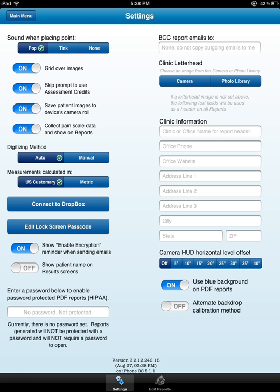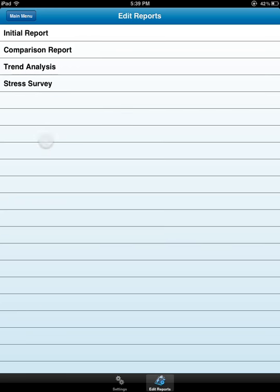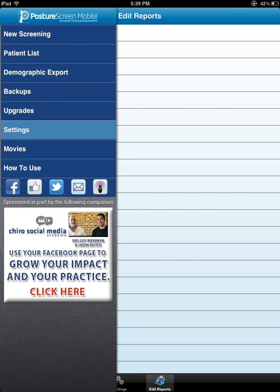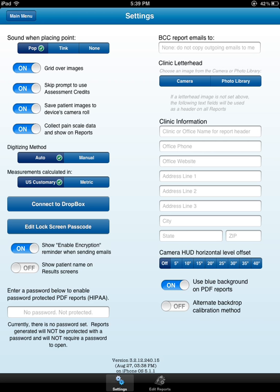So the first thing I'm going to do is on the bottom left here, excuse me, in the middle here, I'm going to come down to here. I like to keep this on Auto right here. Go back to Settings. Sorry, I slid that. I want to keep that on Auto. That is the new improved digitization method.